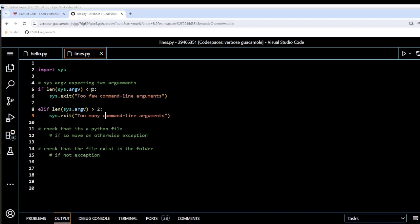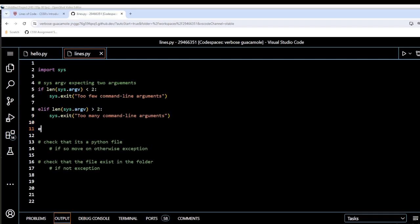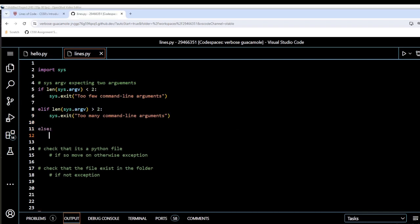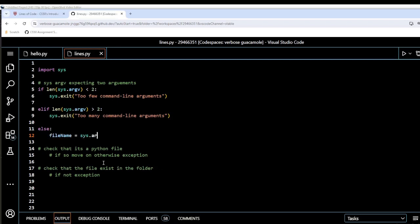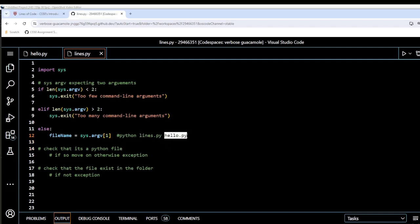Assuming we do get exactly two command line arguments — the two files — we go into an else statement. What I'm going to do now is save sys.argv[1], which will be hello.py, to a new variable called file_name, just to make it easier to reference going forward instead of typing sys.argv[1] all the time.